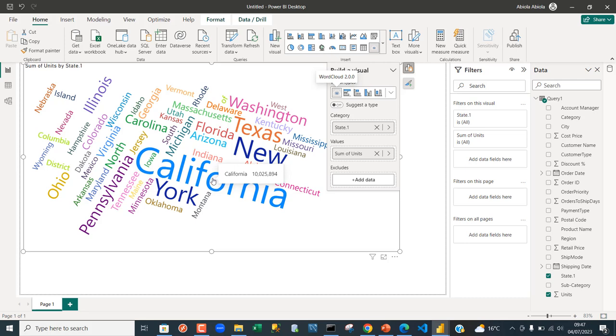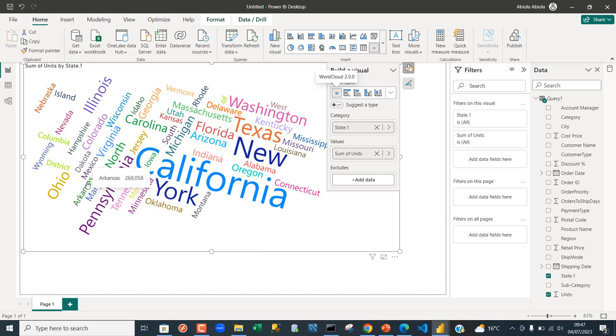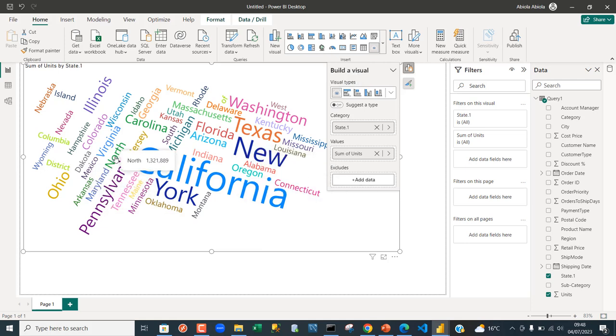Now another thing you can probably pay attention to is that we've got this 'new' that's standing alone. Now in the United States we have states like New York, New Mexico, New Jersey and so on and so forth. Now even if you check around you might probably see something like 'north' standing alone.